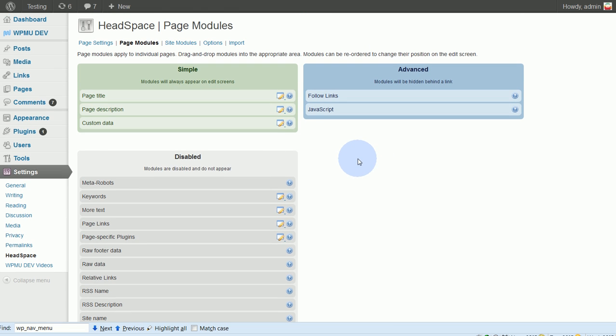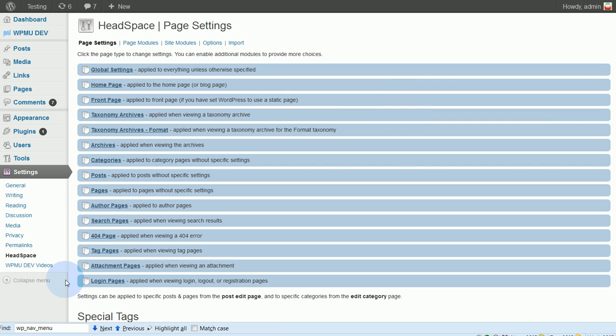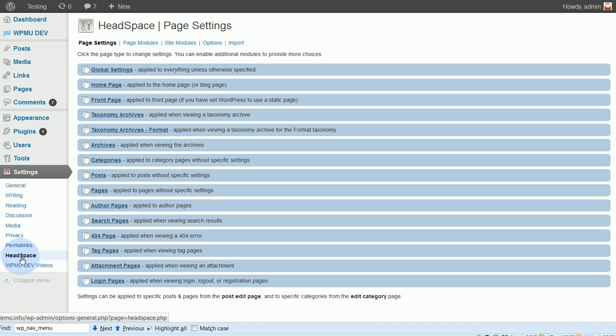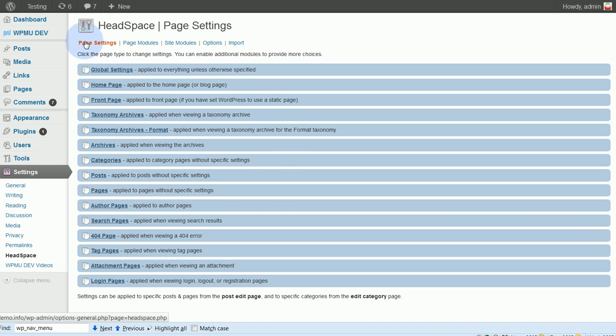So let's go here to the, actually normally you'll come here to the main settings page, Settings, Headspace. You land on this page, but what we want to go to is the second one here called Page Modules.